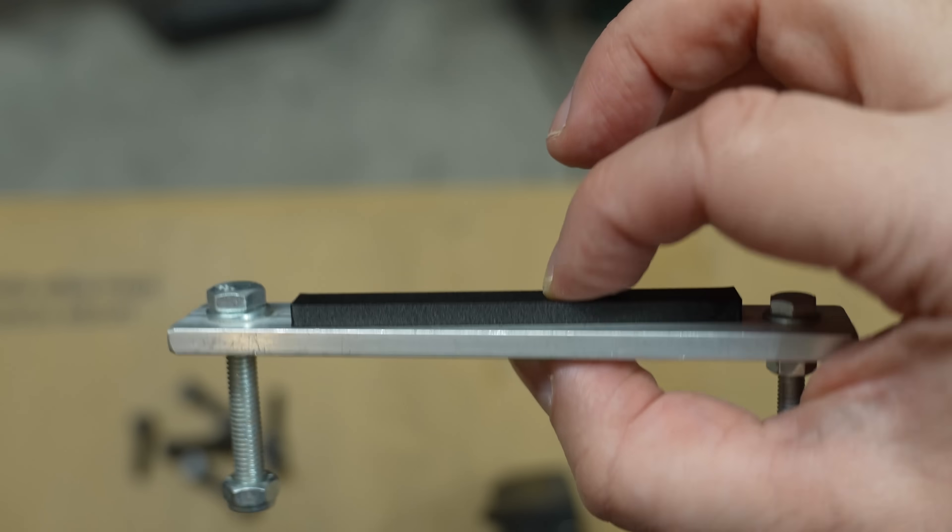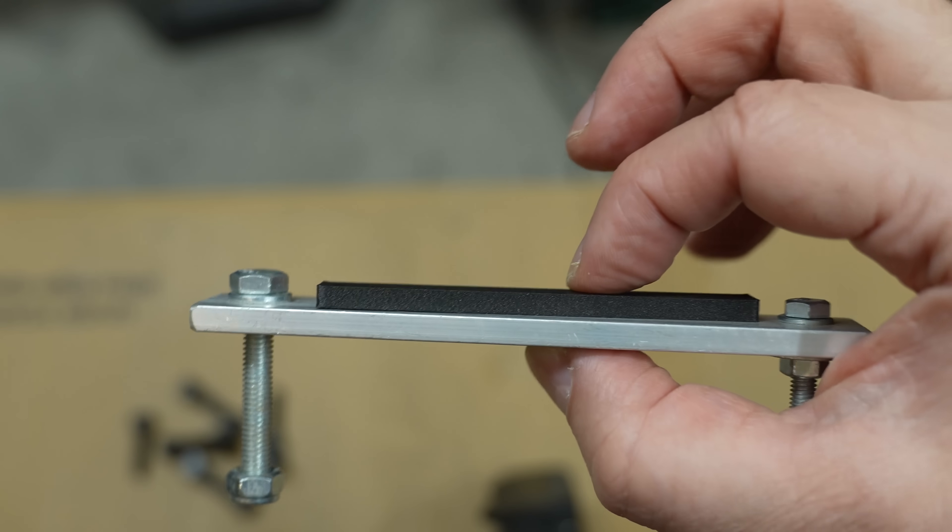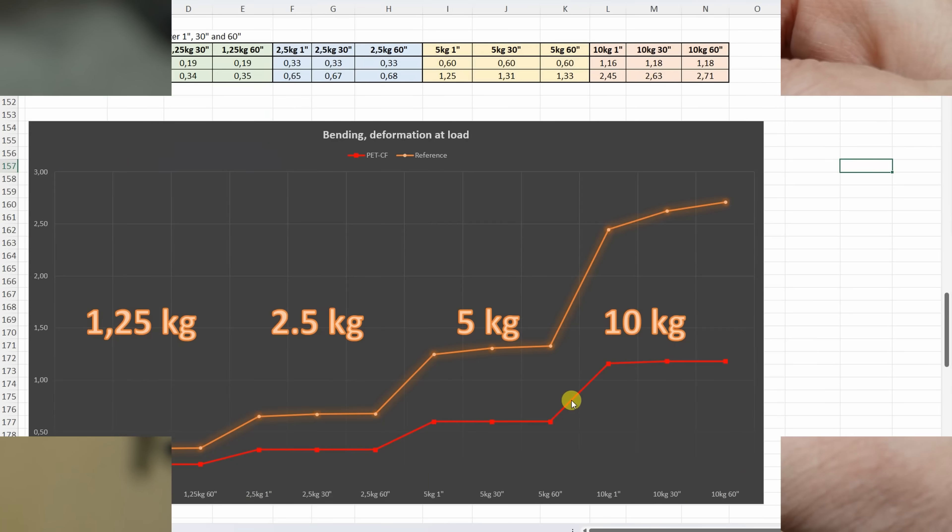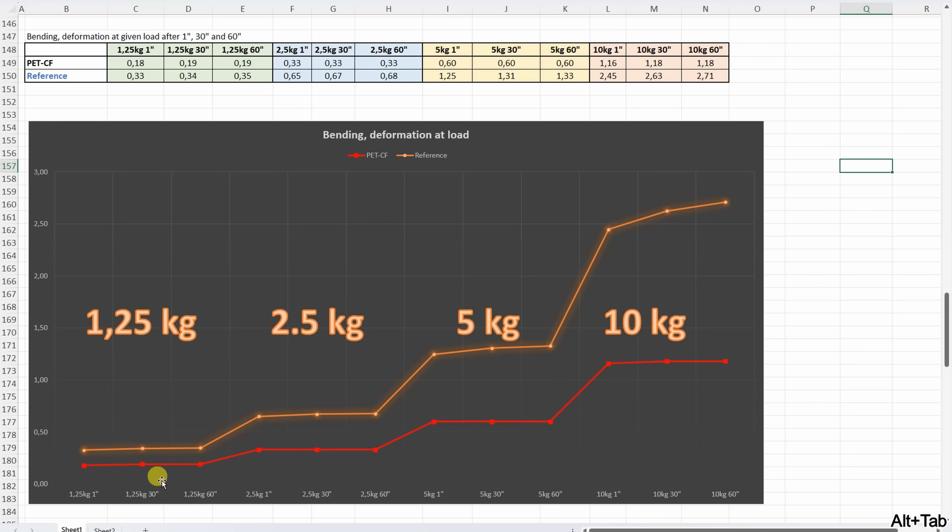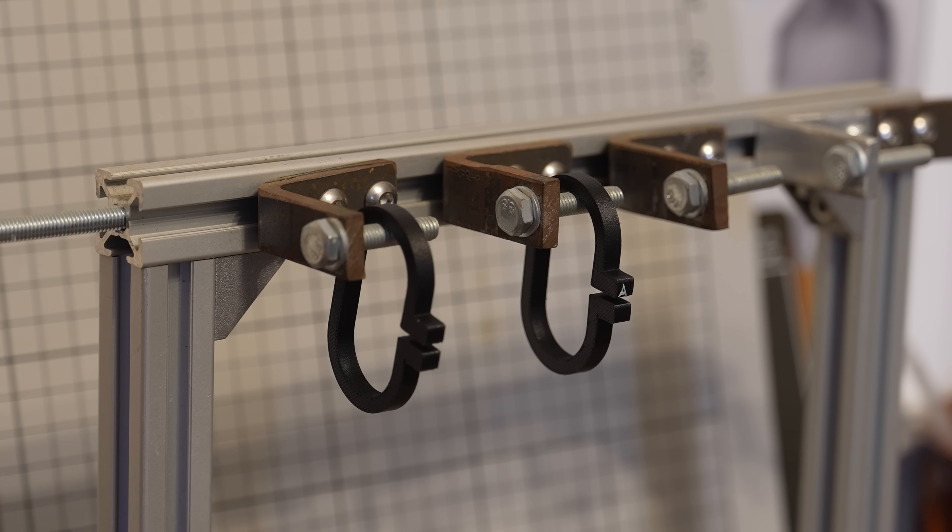And there is no permanent deformation at least nothing visible. On this graph you can see how stiff is this material overall or compared to the reference material. Even under 10 kilograms very minimal additional deformation during this one minute.